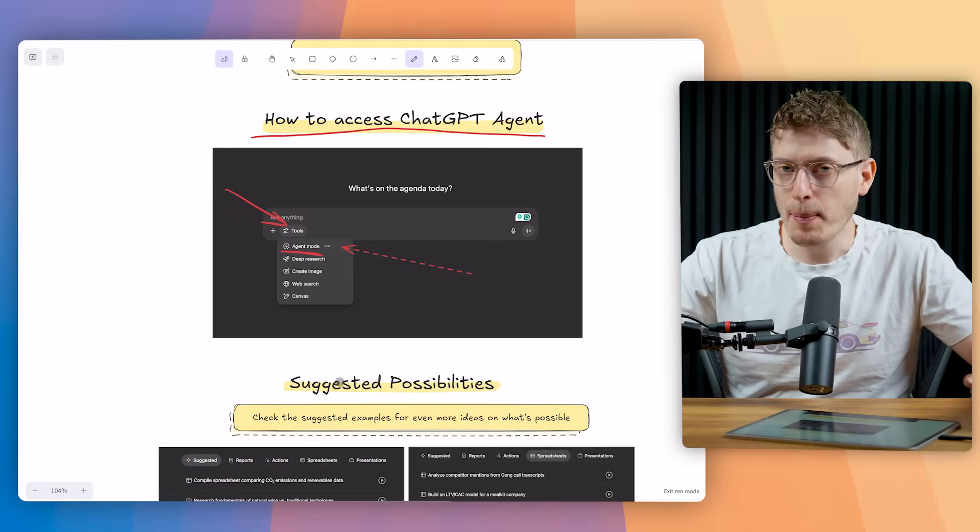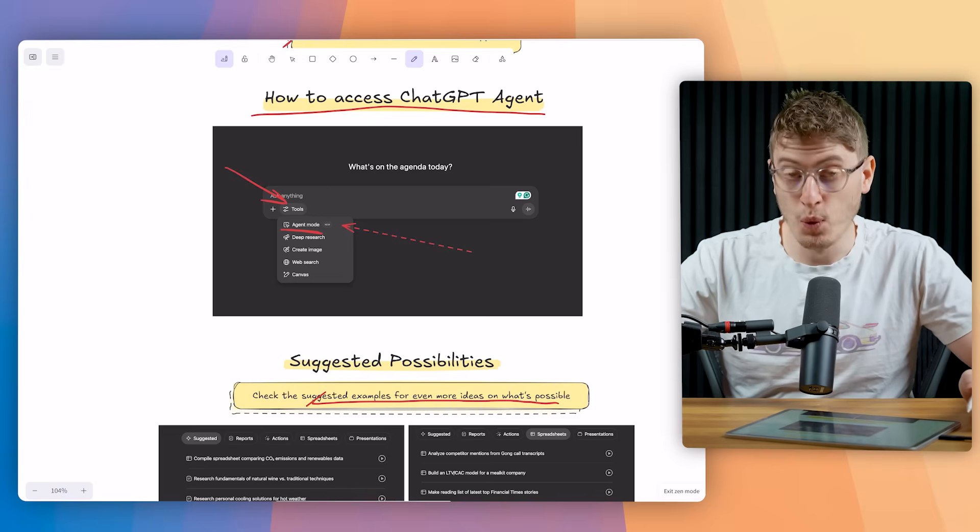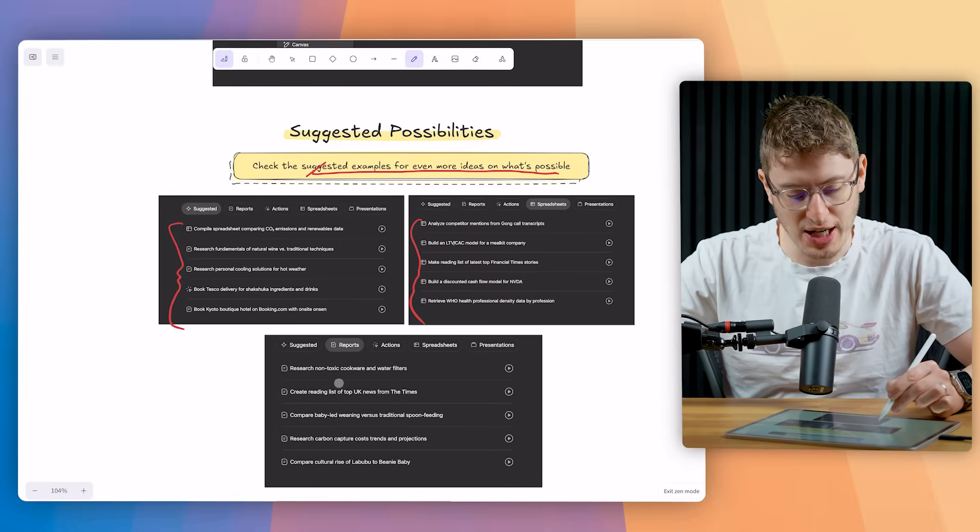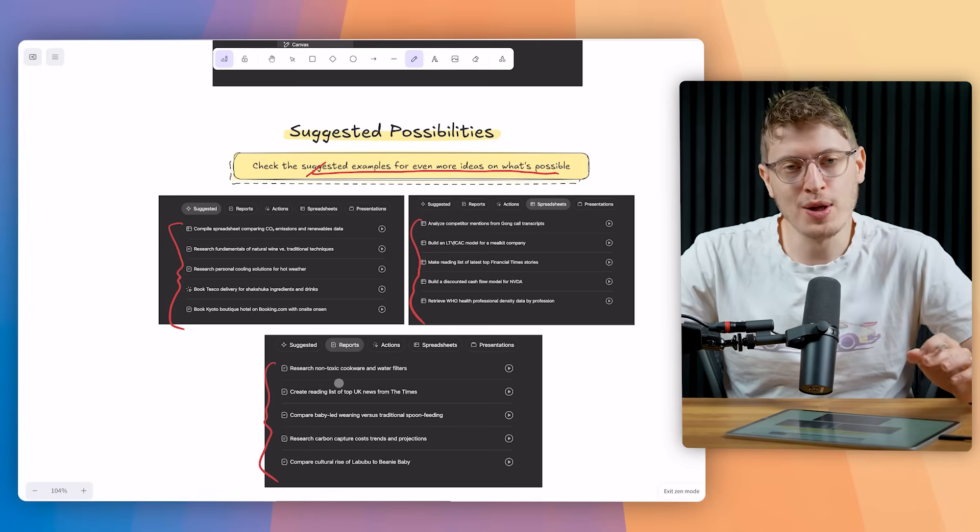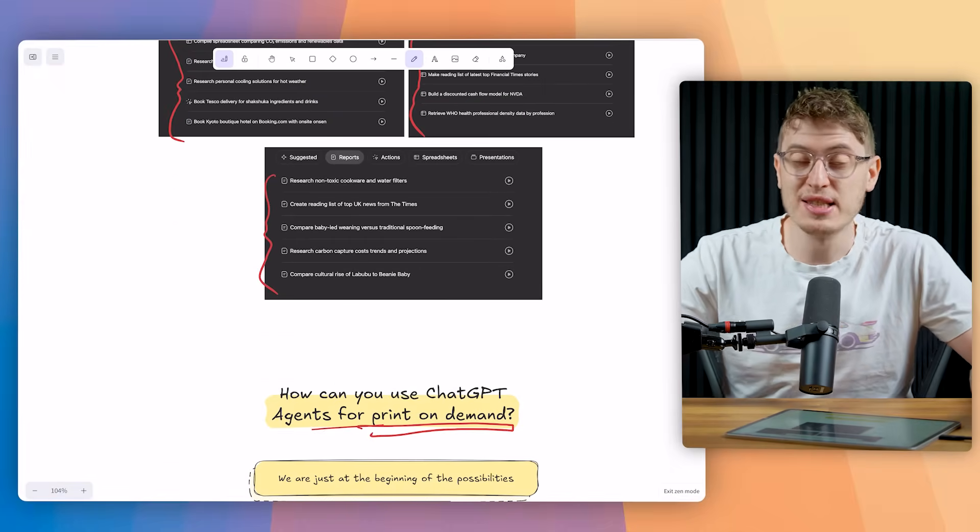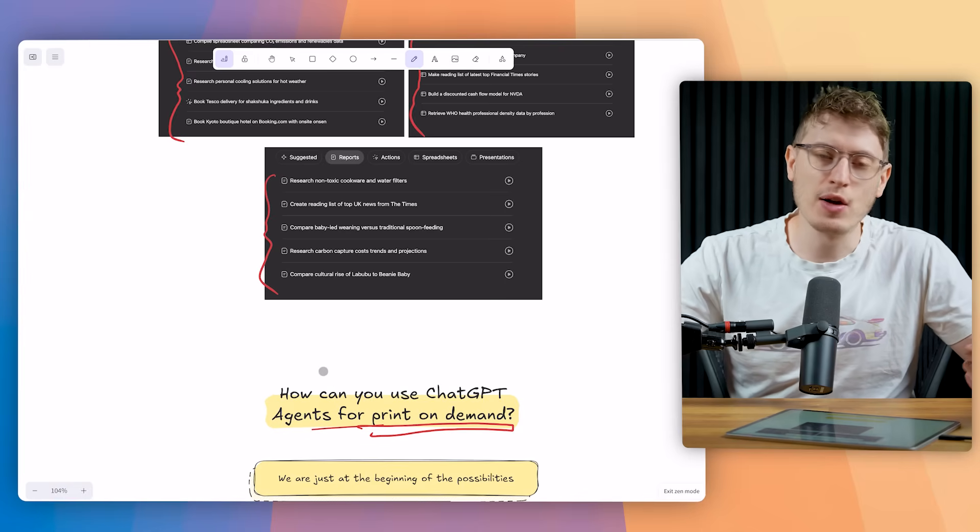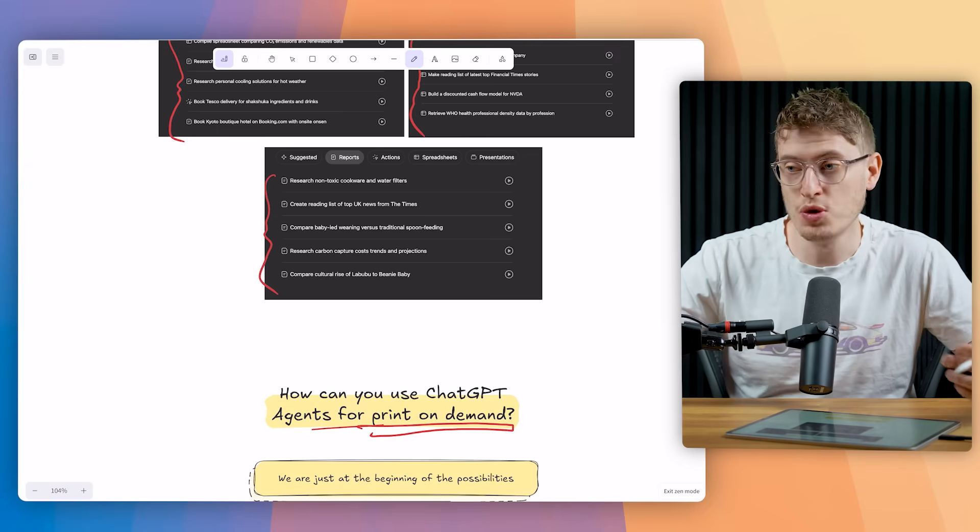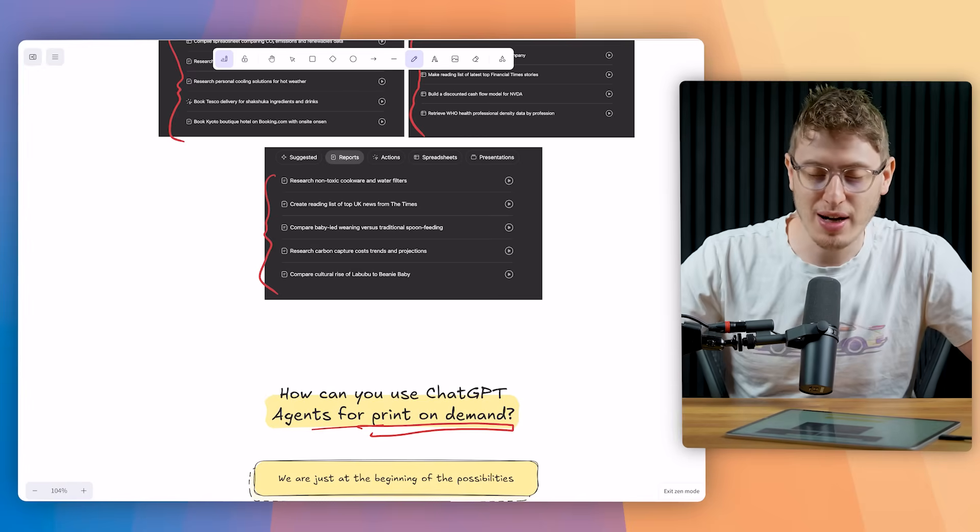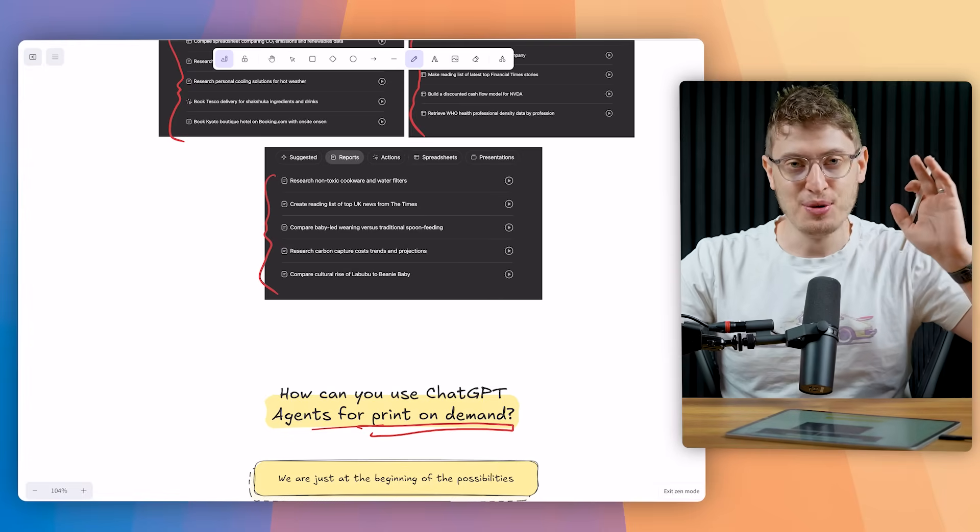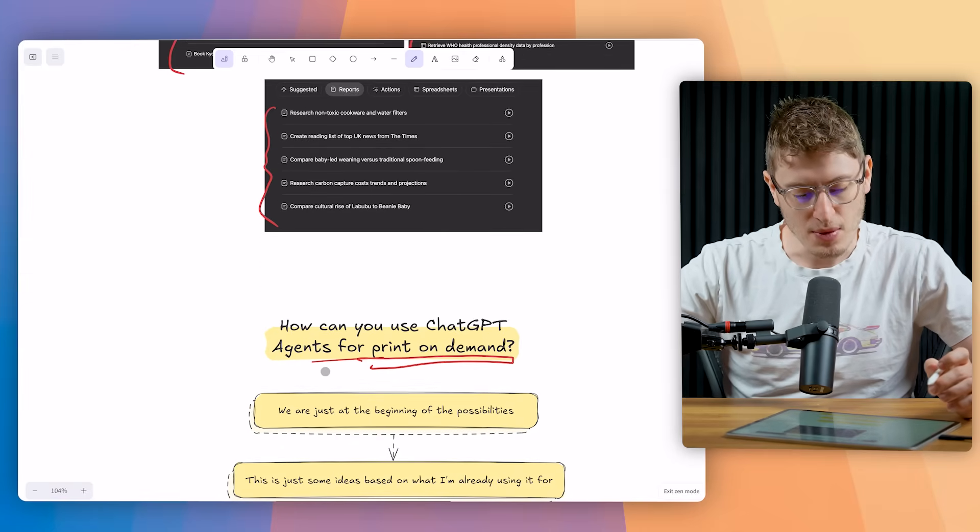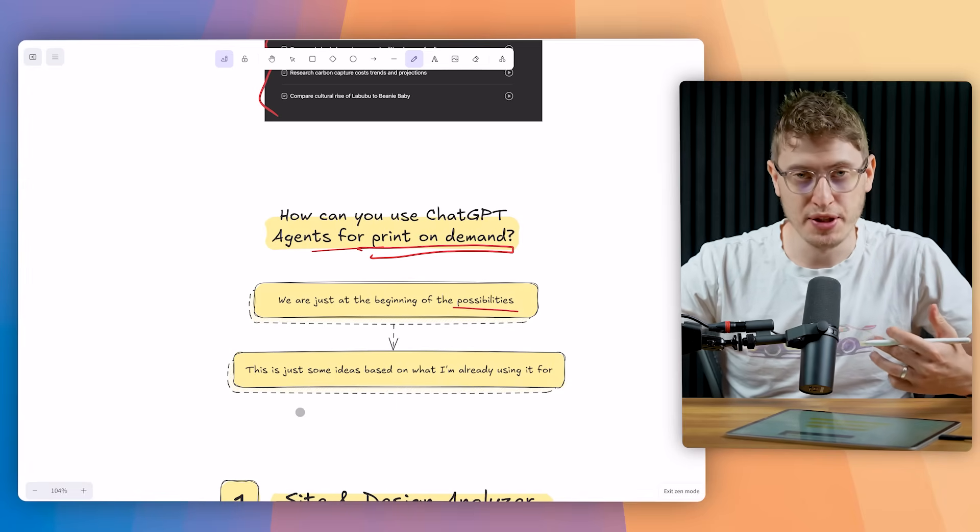Now a couple of suggested possibilities. When you click agent mode check the suggested examples for even more ideas of what's possible. You can see all of these different ideas from ChatGPT. By all means give them a go but what we're really interested in is how can you use ChatGPT agents for print on demand specifically. You can use it to book flights, you can use it to do research into something. I used it recently to help me find a really good deal on a Lego set that was retired. It just did all the research for me whilst I didn't have to do that.